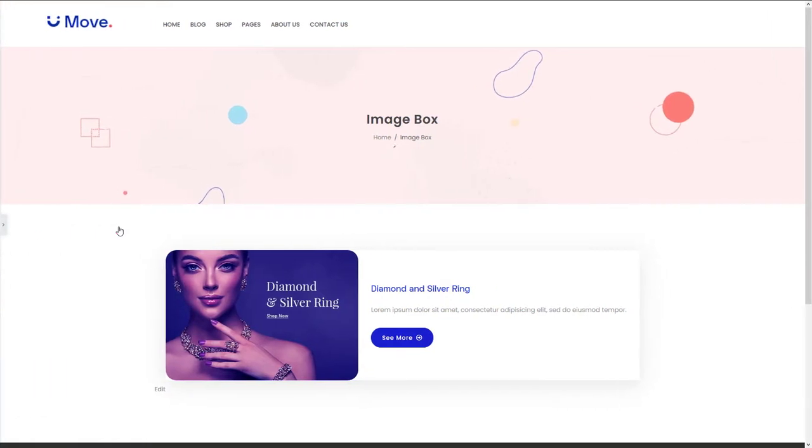This was super easy, right? Now you can add and customize a button to your web page by using Move Add-ons. Comment below if you have any suggestions. Have a great day.